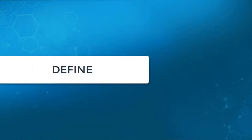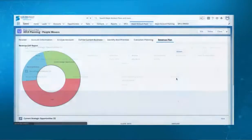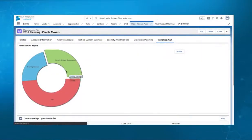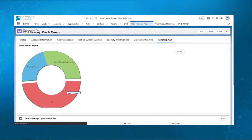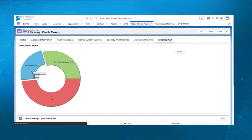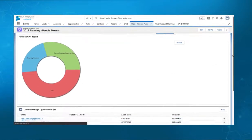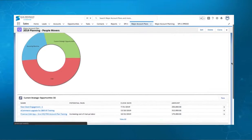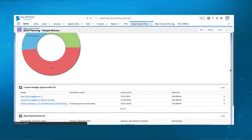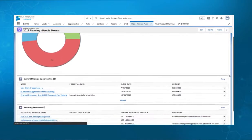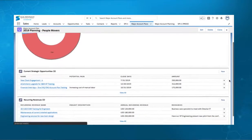To support creating a revenue plan, you can define the current business within the account. Visual dashboards allow you to monitor your account progress, determining what your gap is and where you need to identify additional areas of revenue potential within the account.